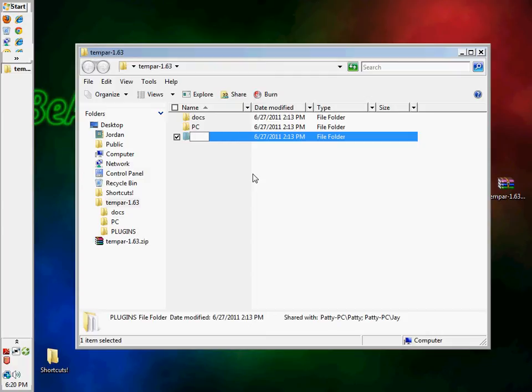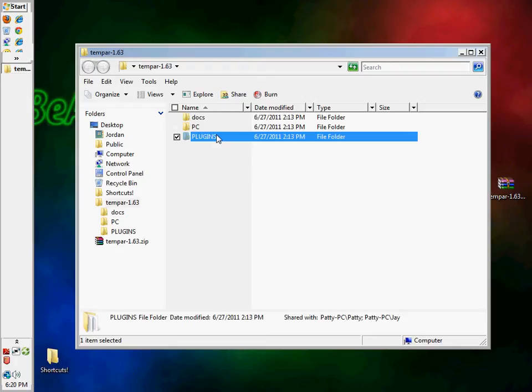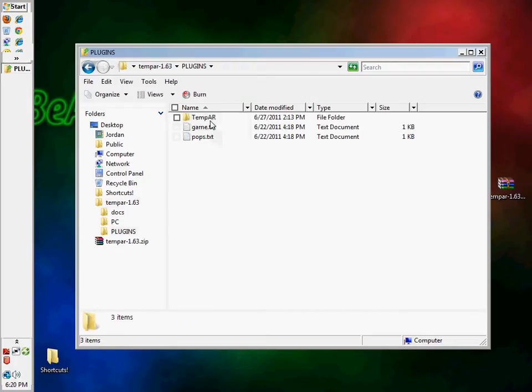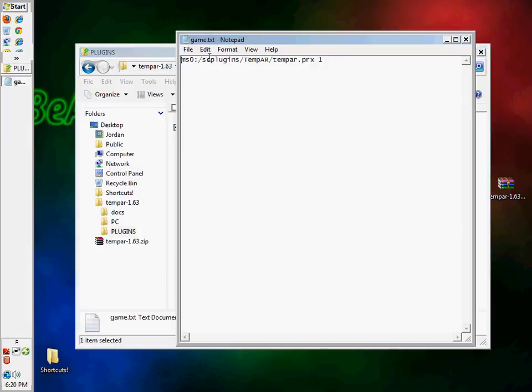I will do the part for the 6.39. So, here, you're going to name it plugins. You're going to come in here and you're going to see this game.text. You're going to change that to plugins.